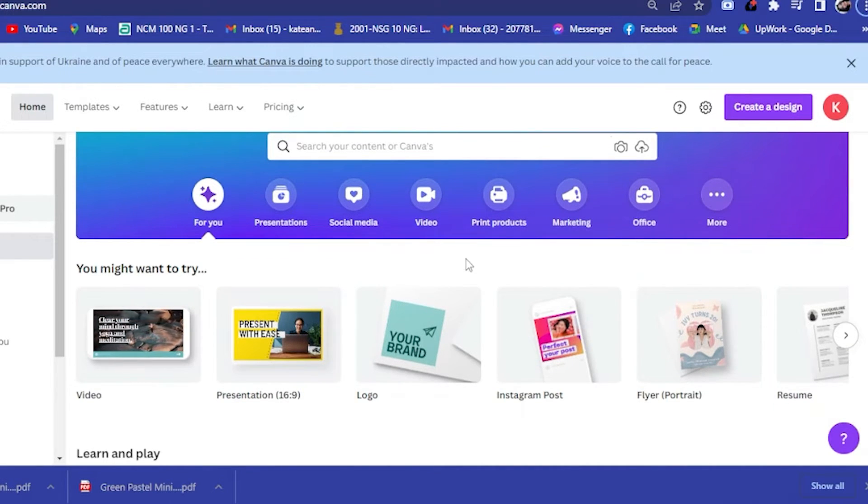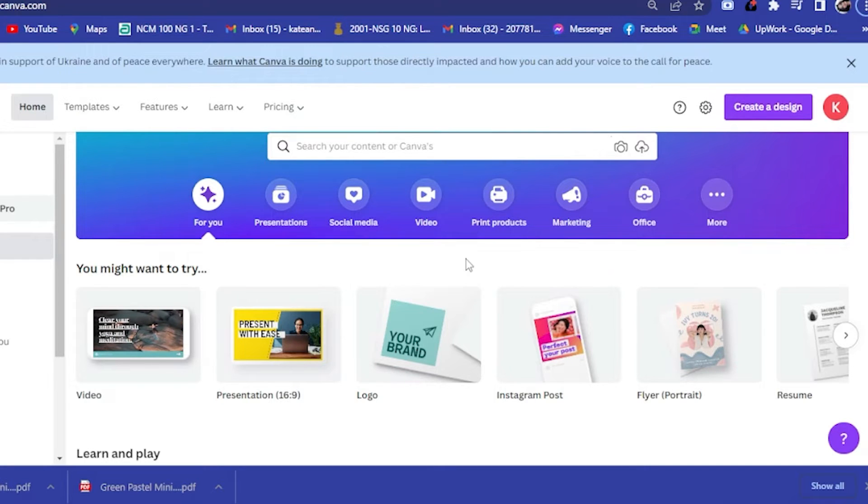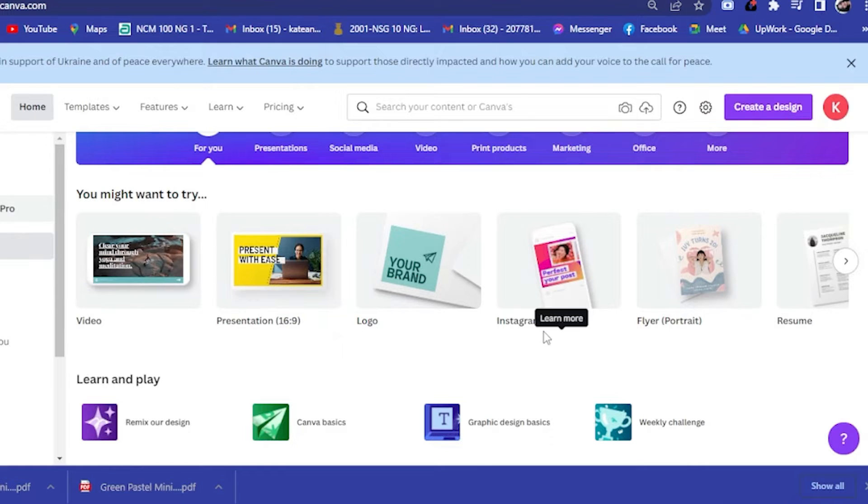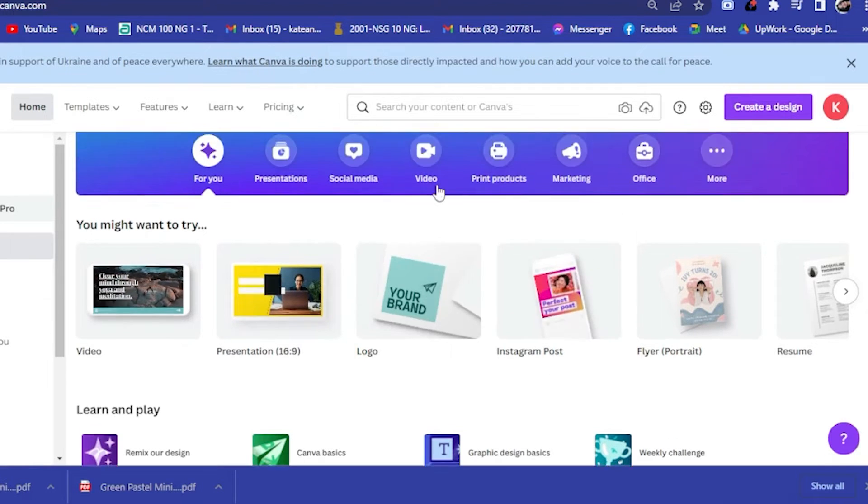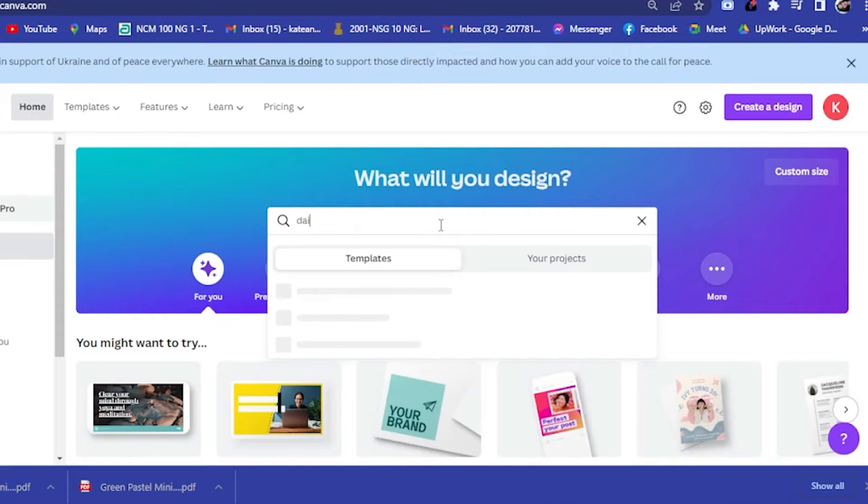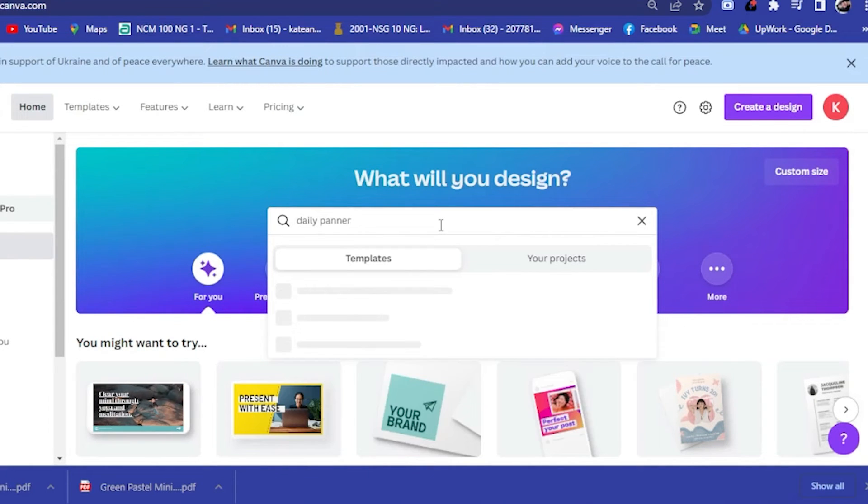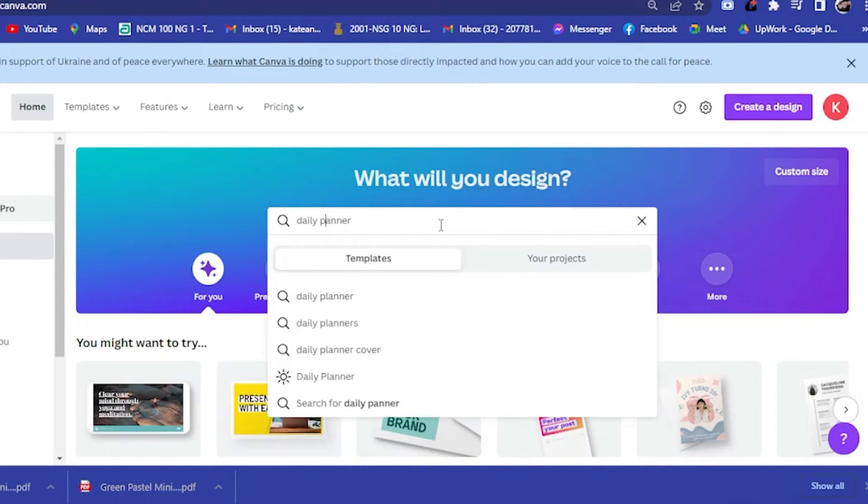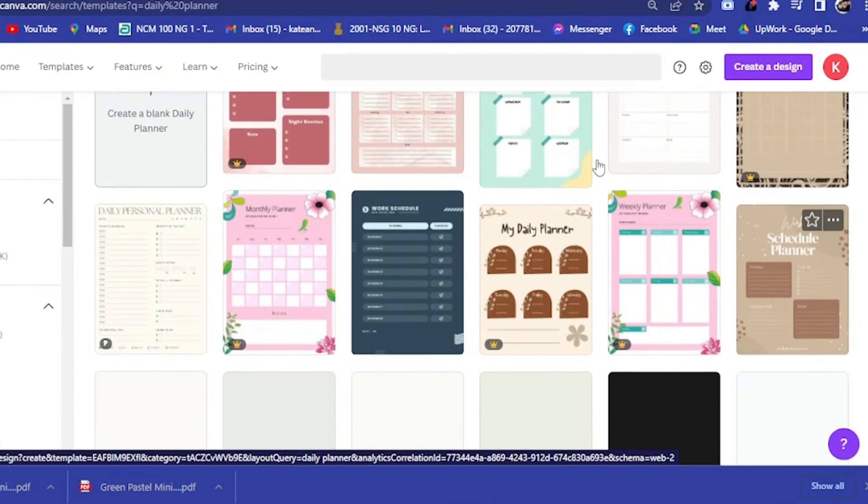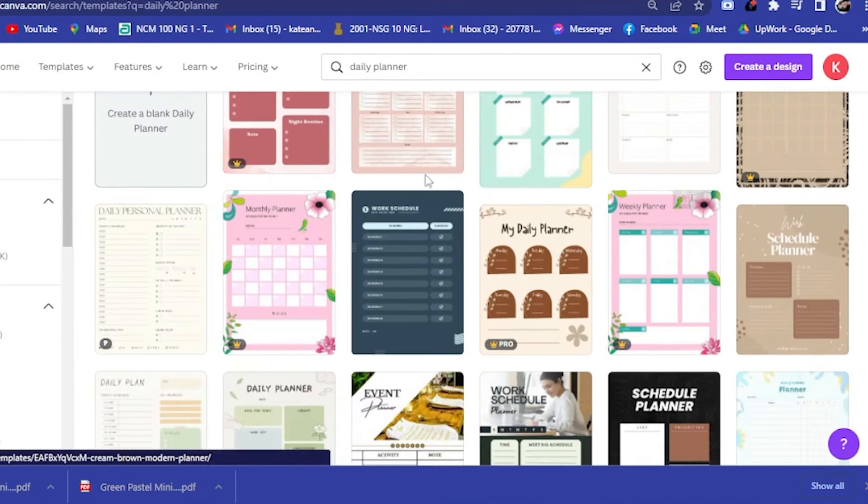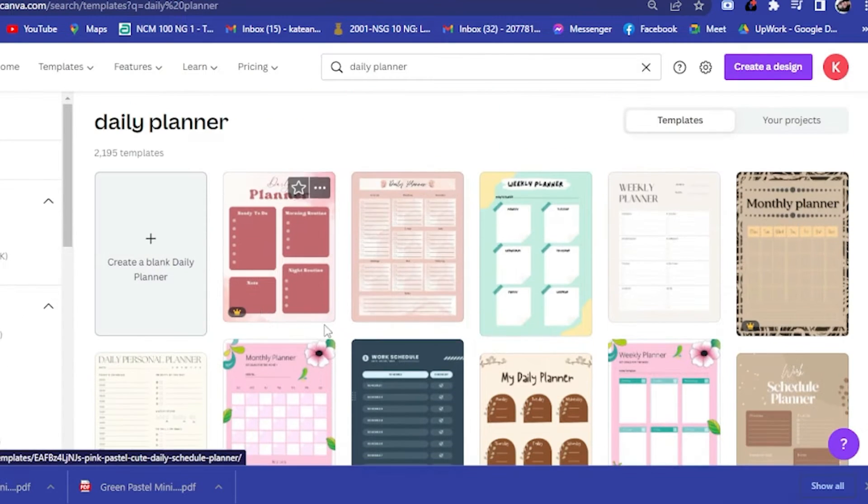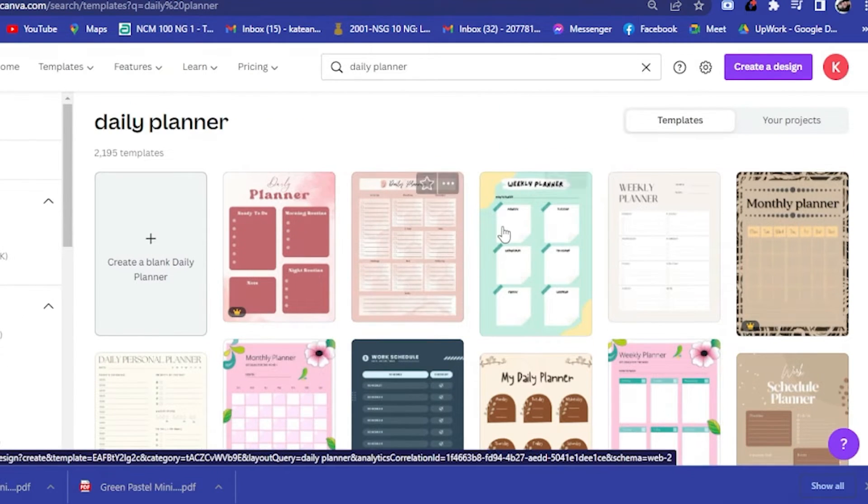If you really want to sell it somewhere, then you could create your own design from scratch. Since we are just going to create for ourselves, then we could just type in here either weekly planner or daily planner. I want to create a daily planner and here are the examples for the daily planner.